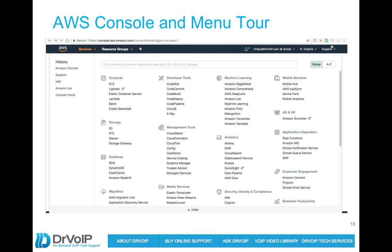So let's log in and take a look at how we will actually build this call center.